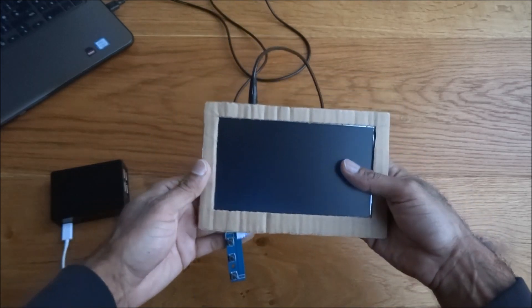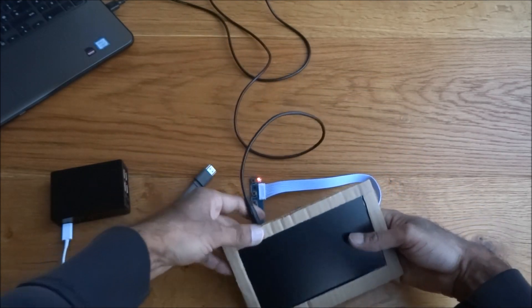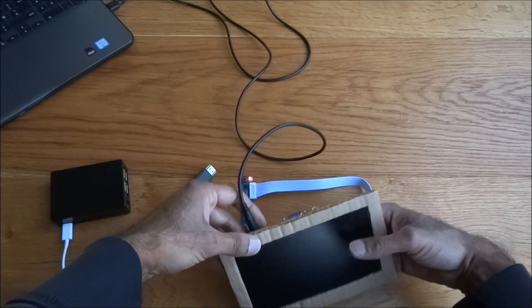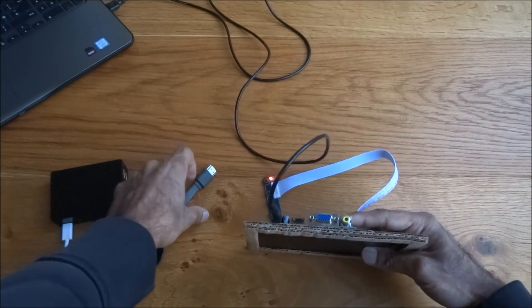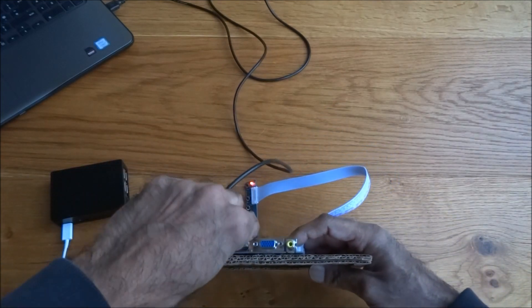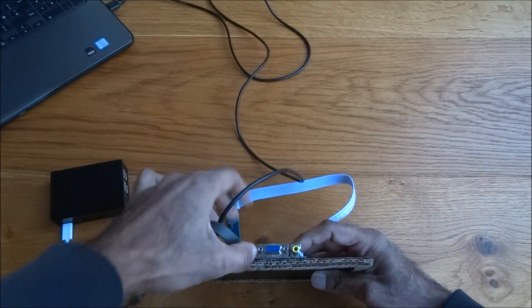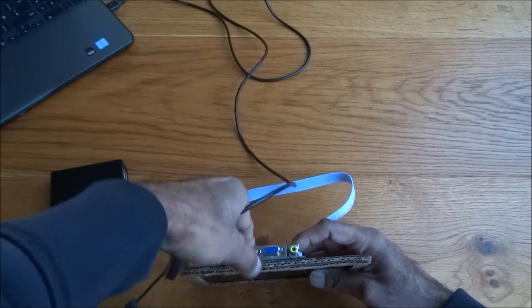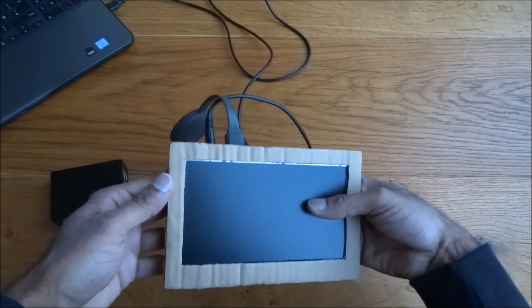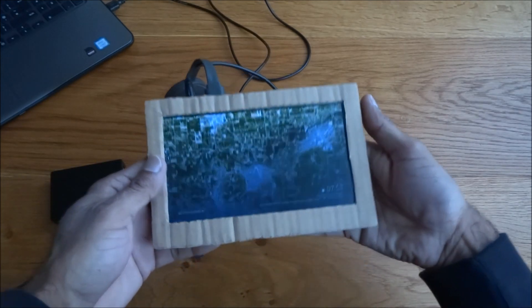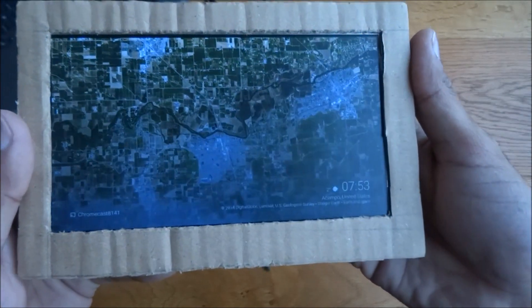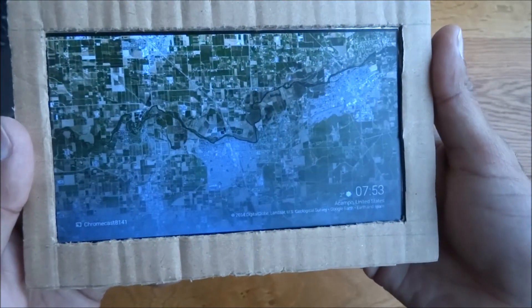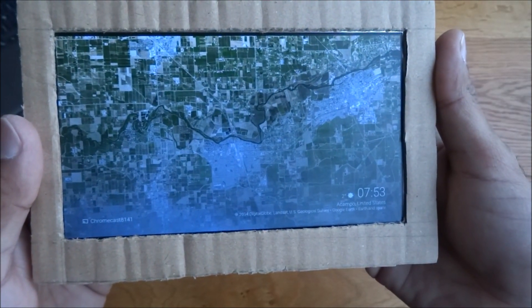So I want to do a few tests with this just to show it. So the first one is, let's see if it works with a Chromecast. Like I say it is a monitor and there you go. There's the Chromecast plugged in.